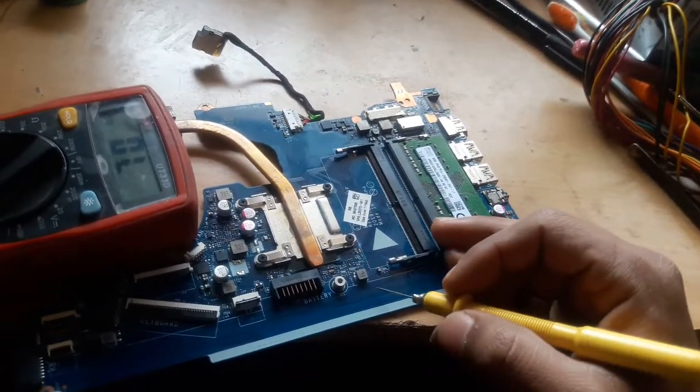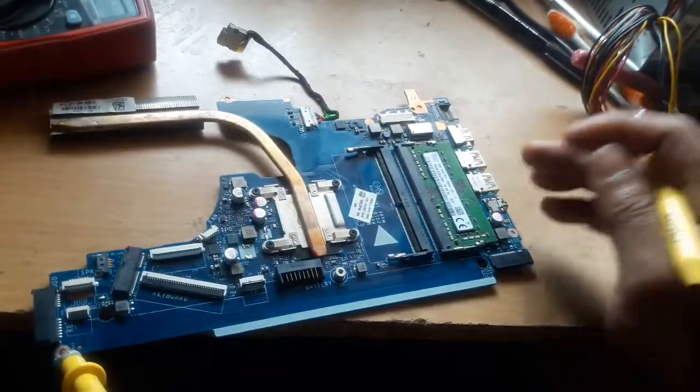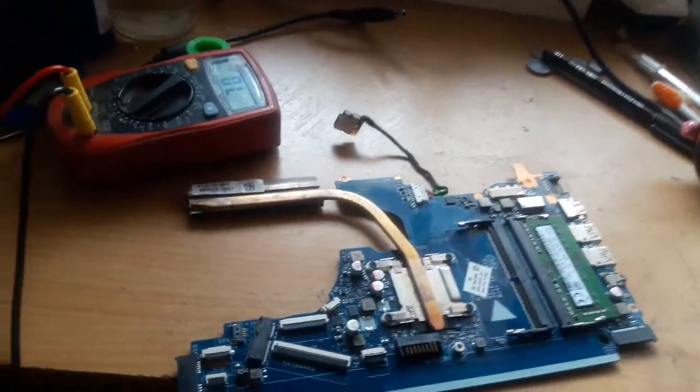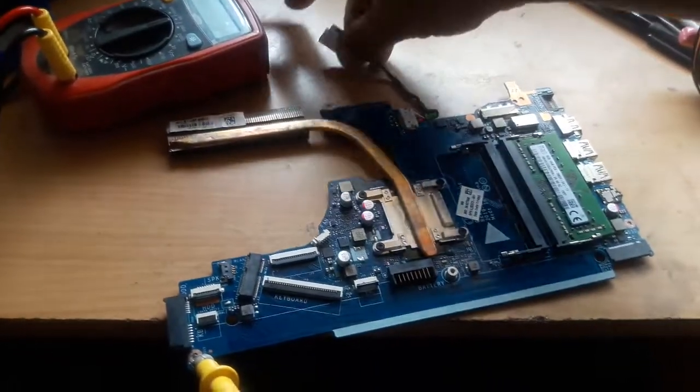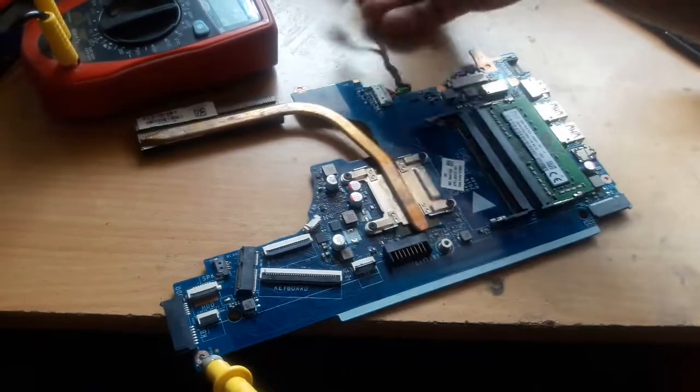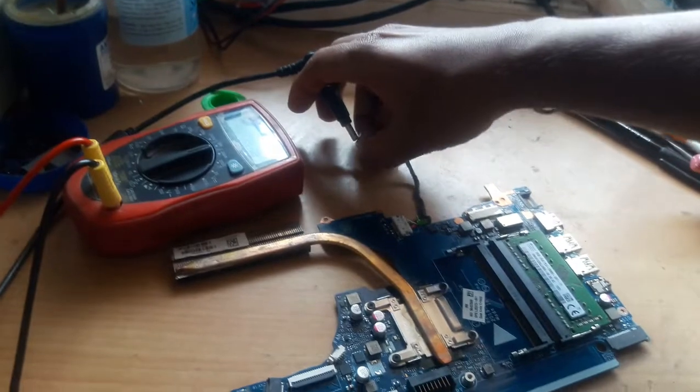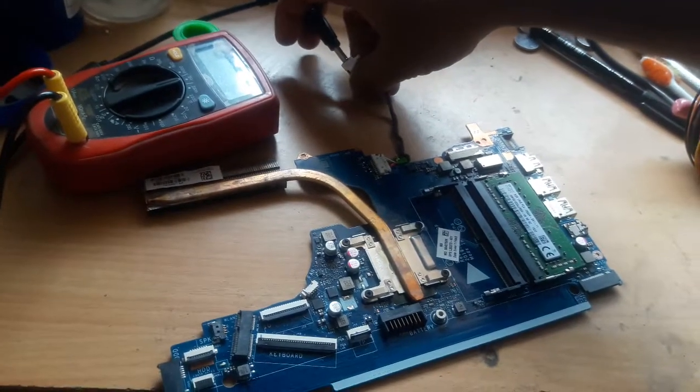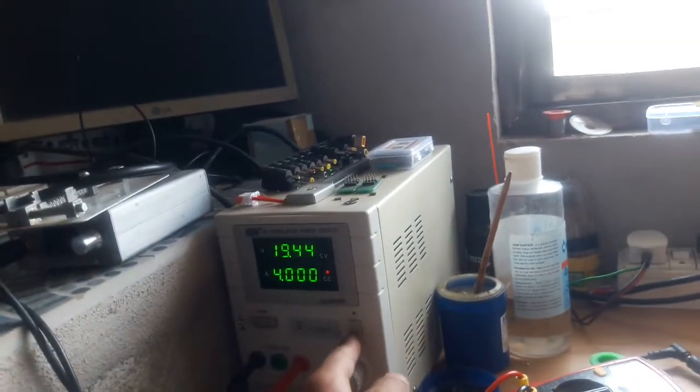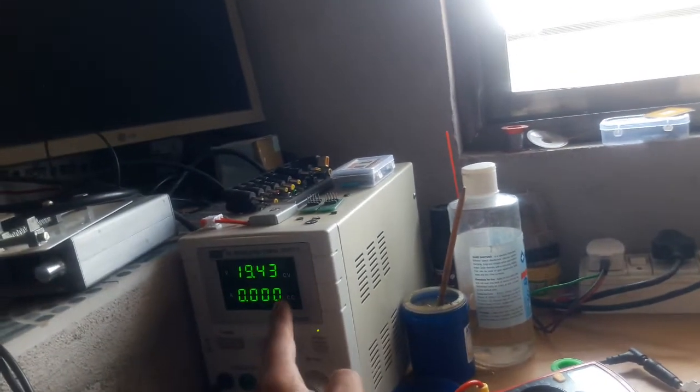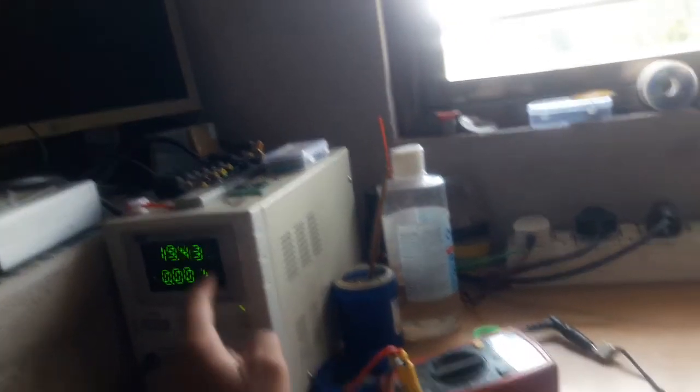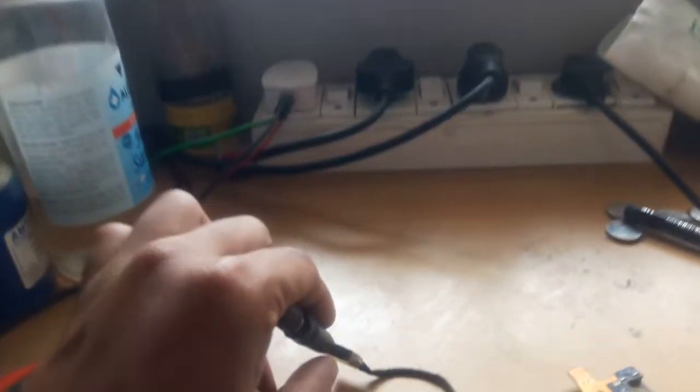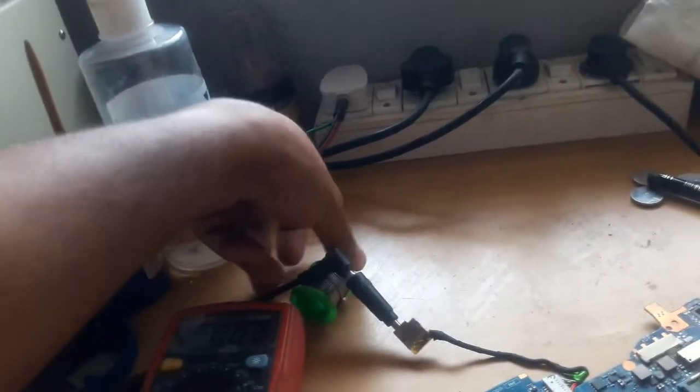Next step, let me show you the condition. Just plug the adapter. I have plugged the adapter, so we will turn on our DC supply. Just turn it on. As you can see, it's consuming zero amperes. We don't have adapter LED, so let's keep multimeter in voltage range.